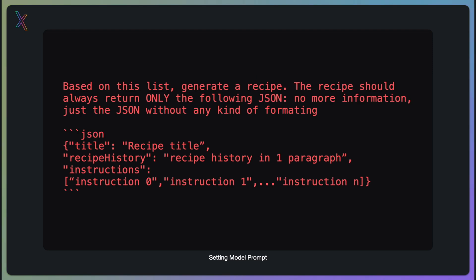Once the AI has received the input, it generates a recipe in JSON format. It's important to ensure that the output is strictly in JSON format, with no additional formatting or information. This makes it easier to parse and use within your application. The JSON includes a title, a brief recipe history, and step-by-step instructions.